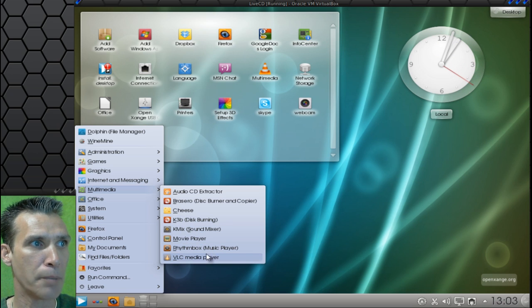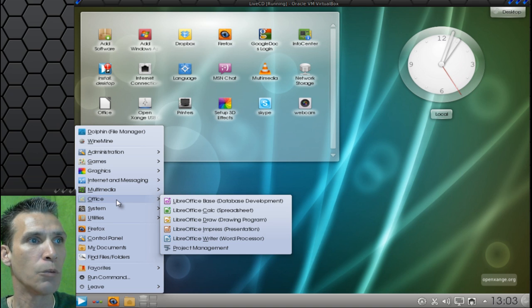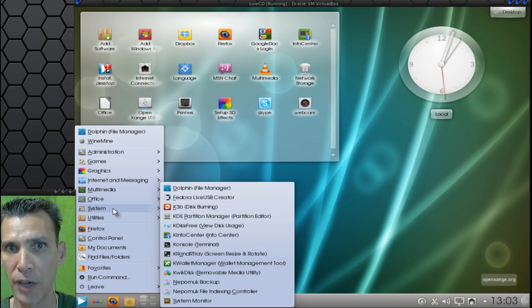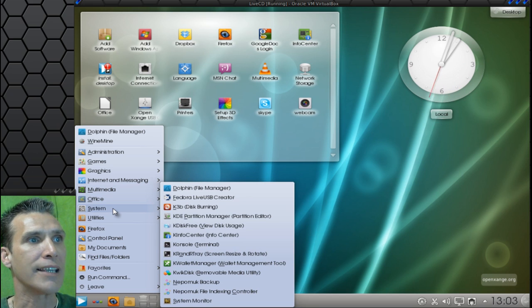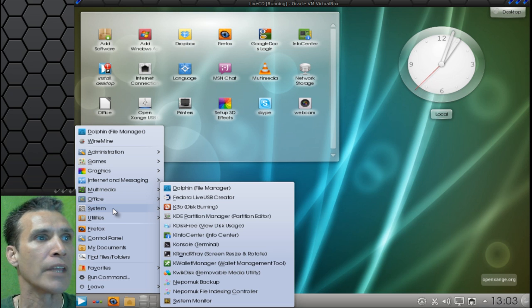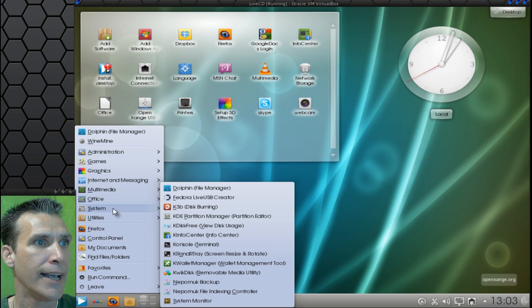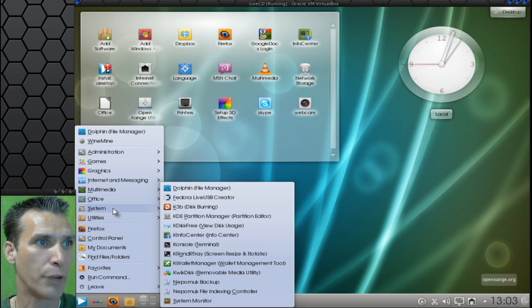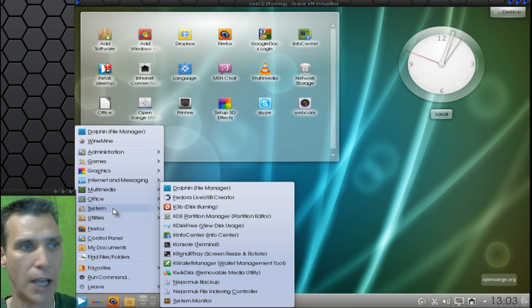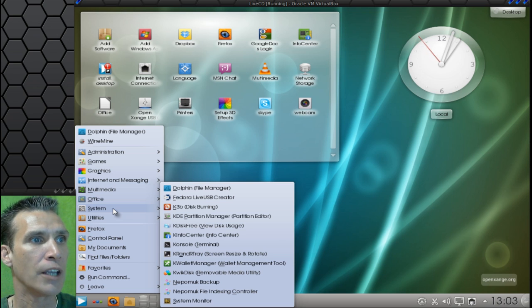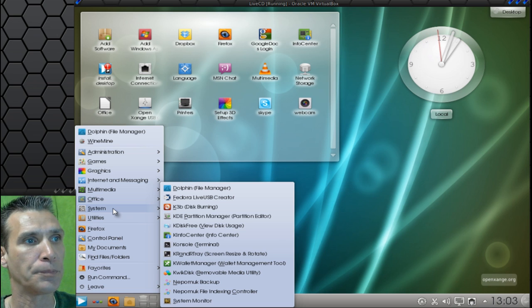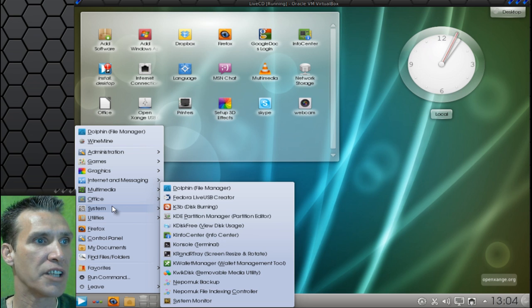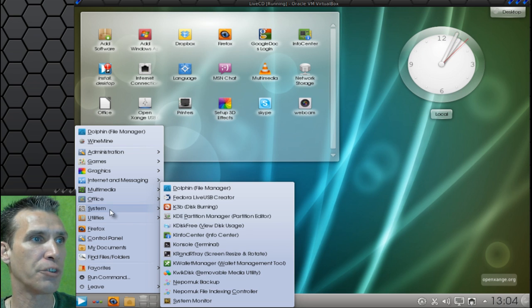You get the LibreOffice Suite with this, with Project Management. In System, you get the Dolphin File Manager that I just did a brief tour on. You get the Fedora Live USB Creator. The KDE Partition Manager. KDE ISK Free, which is a view disc usage tool. Never seen that one before. K-Info Center, Console. You get the K-Render Tray. You get the K-Wallet Manager. Quick Disk. You get Backup Solutions and a System Monitor.